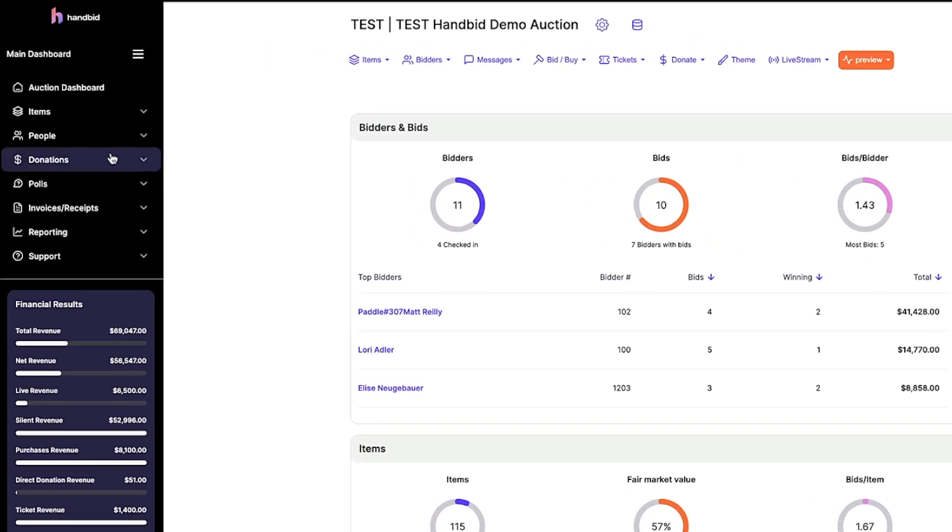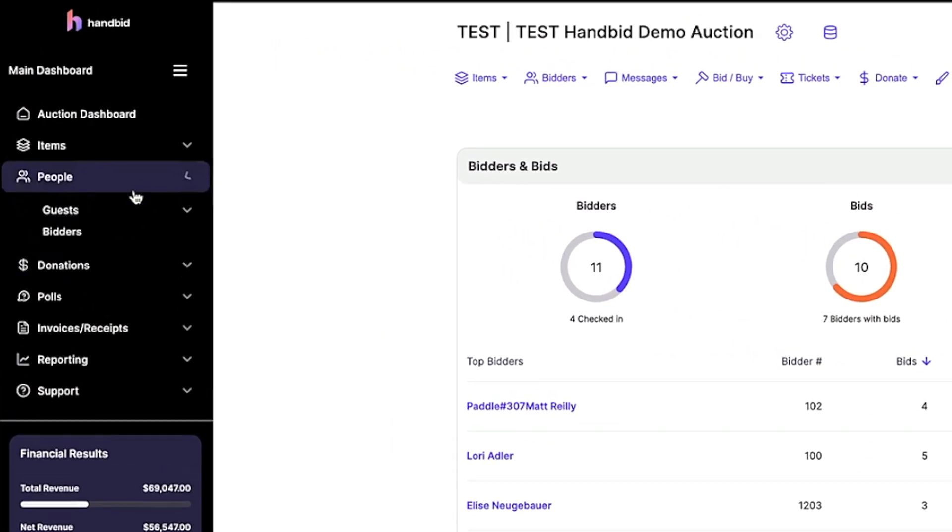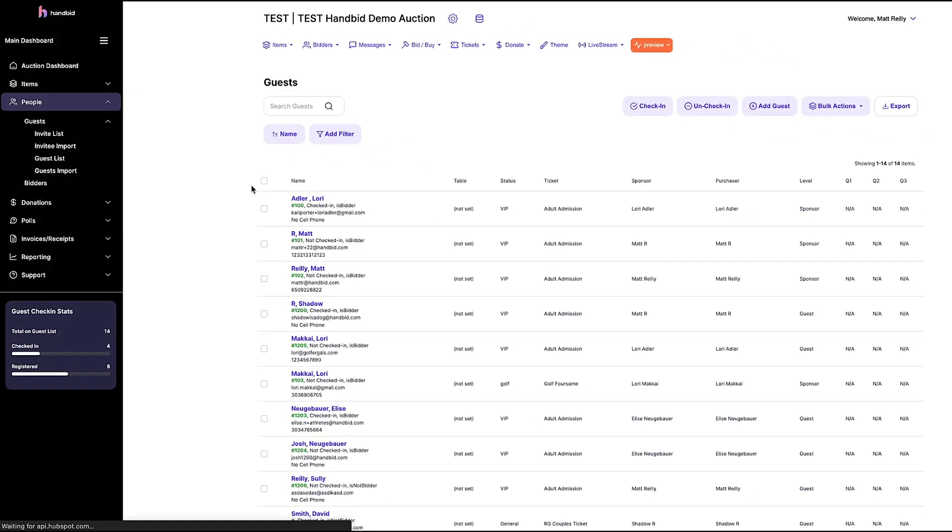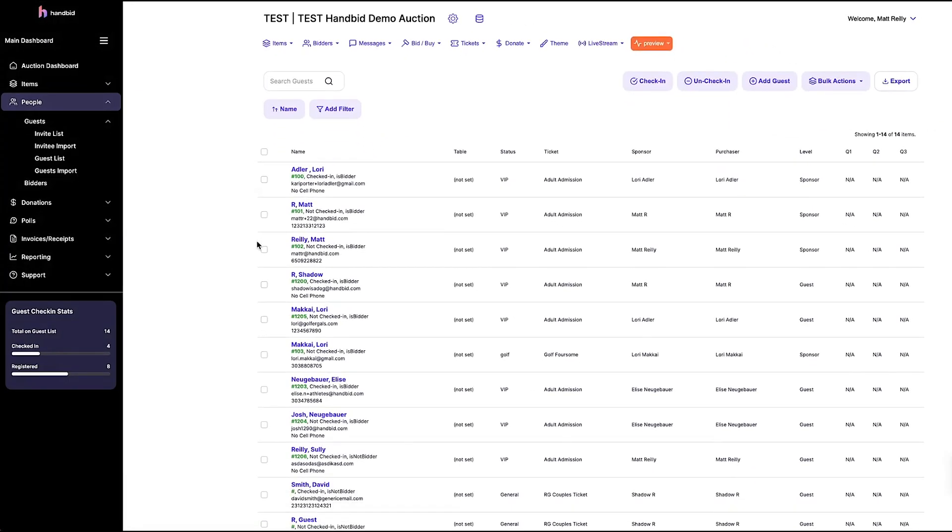First, head over to the people tab, then click on guests and guest list. This will bring up a full list of all your guests, bidders and ticket holders.